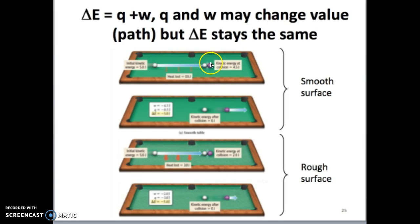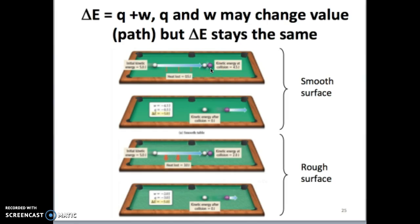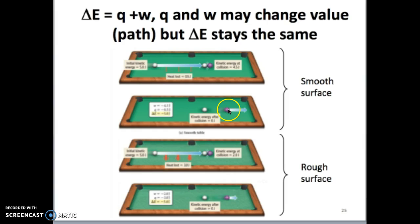Let's use another analogy to explain the difference between delta E, Q, and W. In this case, you want to hit a purple ball using the cue ball with a certain amount of energy — say, five joules transferred into the purple ball. In an ideal world with no friction on the table, you hit five joules into the cue ball and exactly five joules would be transferred to the purple ball. However, in reality there's always some friction. On a smooth table with very little friction, only half a joule is lost to friction.